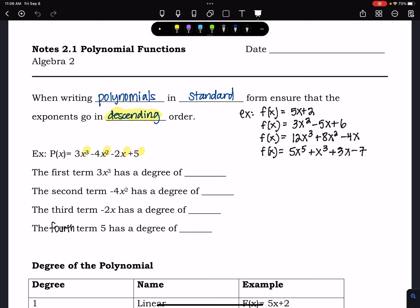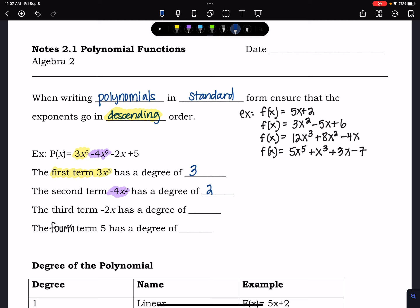Here's our first example: p(x) = 3x³ - 4x² - 2x + 5. The first term, 3x³, has a degree of 3. The second term, -4x², has a degree of 2. The third term, -2x, has a degree of 1, because that would be x to the first power. And the last term, which is a constant, has a degree of 0.